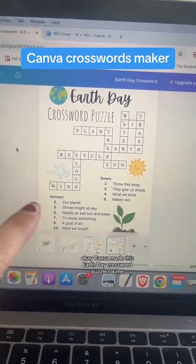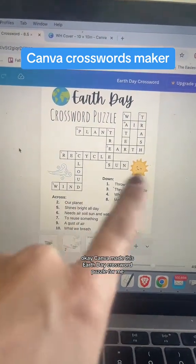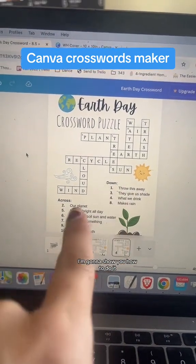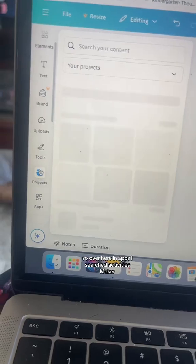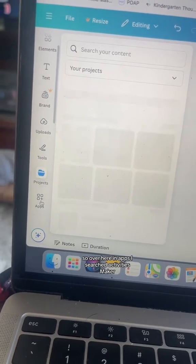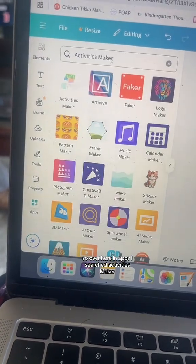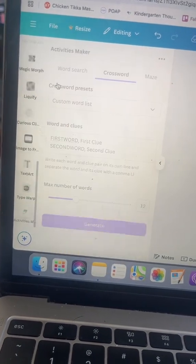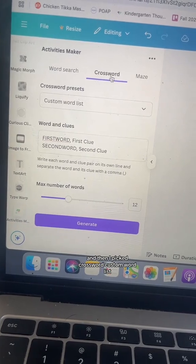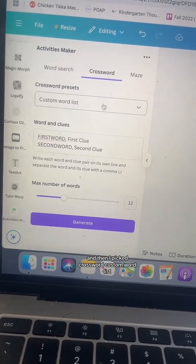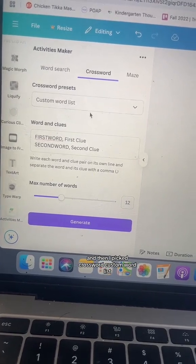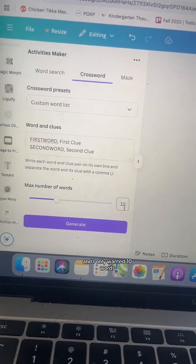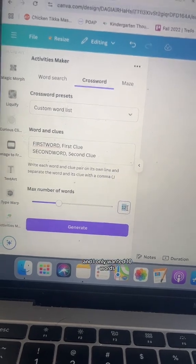Canva made this Earth Day crossword puzzle for me, and I'm going to show you how to do it. Over here in apps, I searched Activities Maker, and then I picked crossword, custom word list, and I only wanted 10 words.